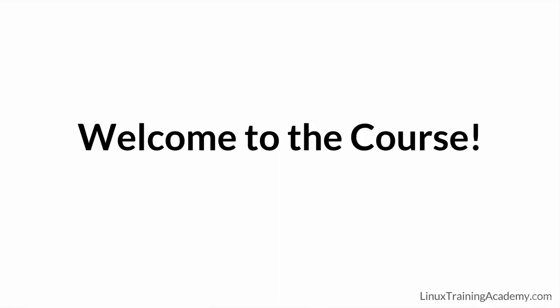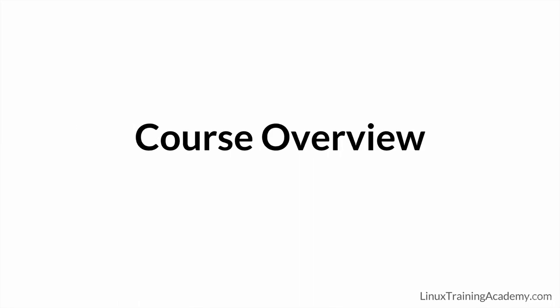Thanks for enrolling and welcome to the course. Before we start getting into the details of the Linux operating system as well as how to use and manage Linux systems, I want to give you an overview of the topics we'll be covering in this course.